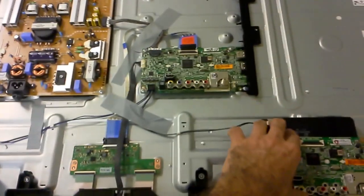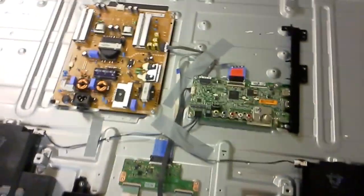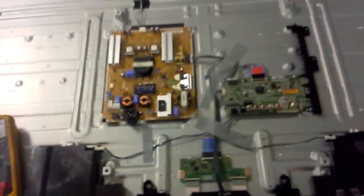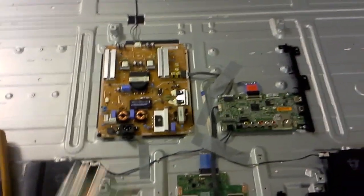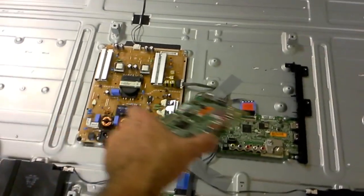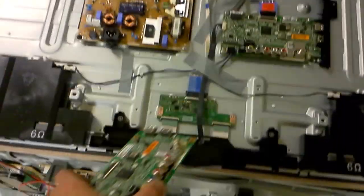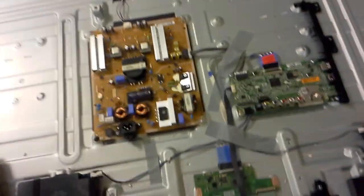The first thing that we do, as you can see, there aren't many boards in the TV, and that's the general trend: power supply, main board, T-con, LEDs on the back.